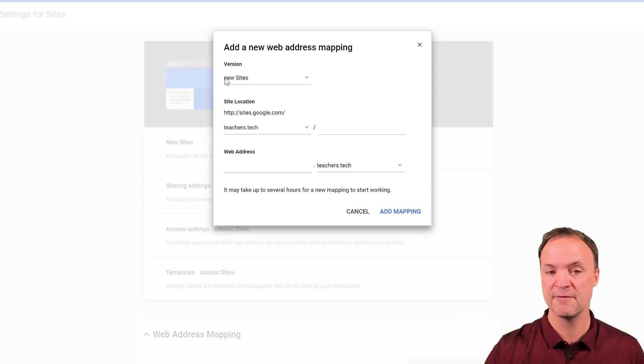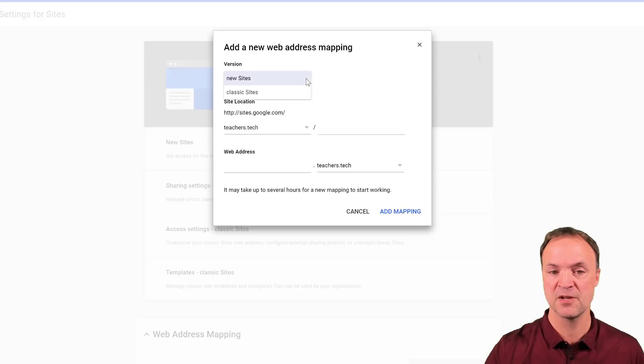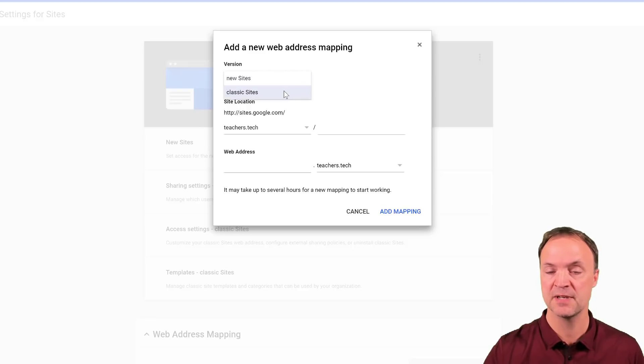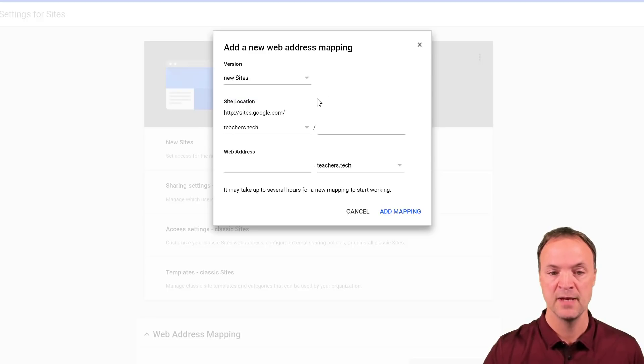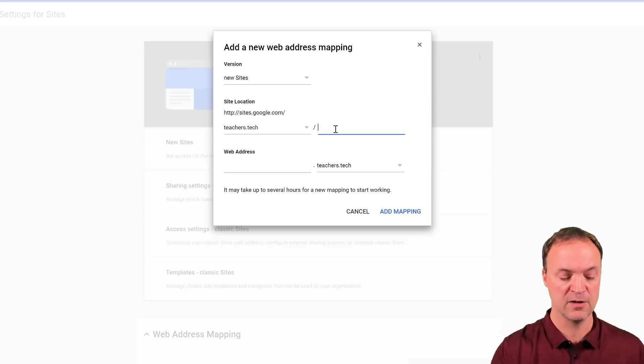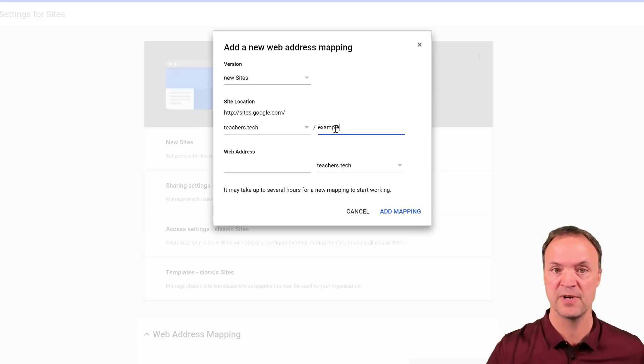This is also you could map in the classic Google sites this way too. So I have it teachers.tech and I called mine example. So this is what I named it as when I published my Google sites.